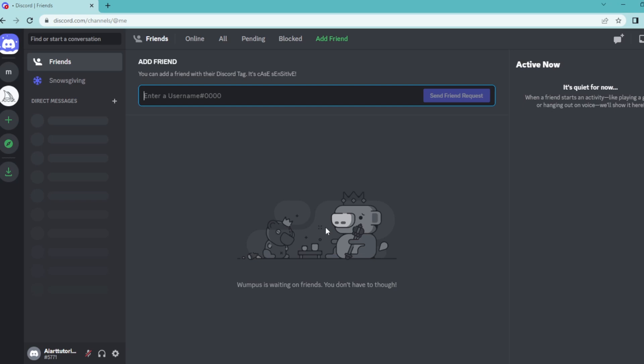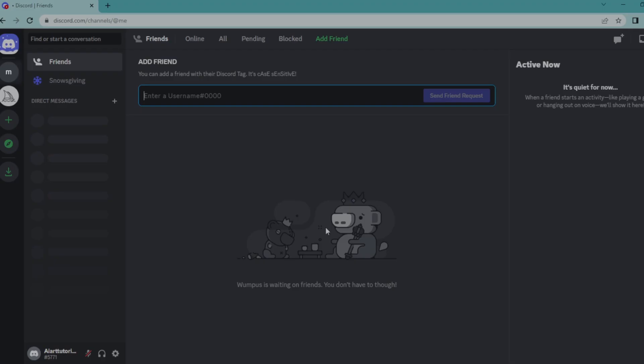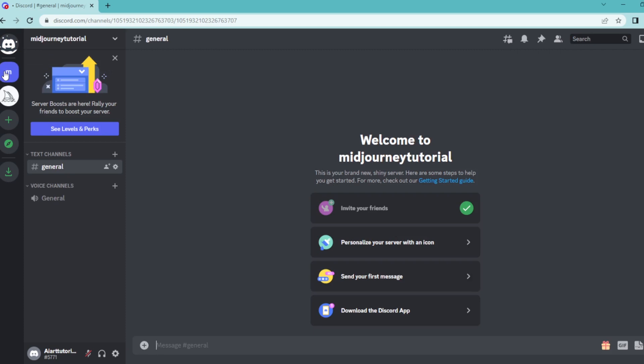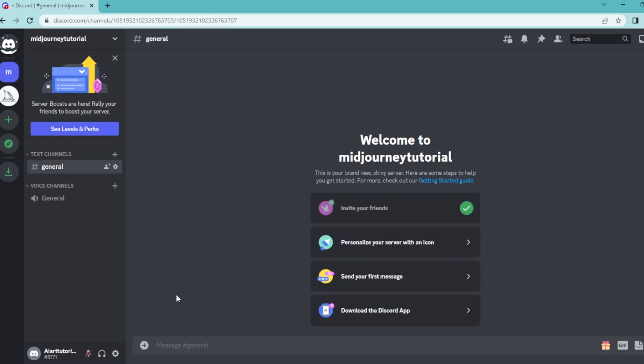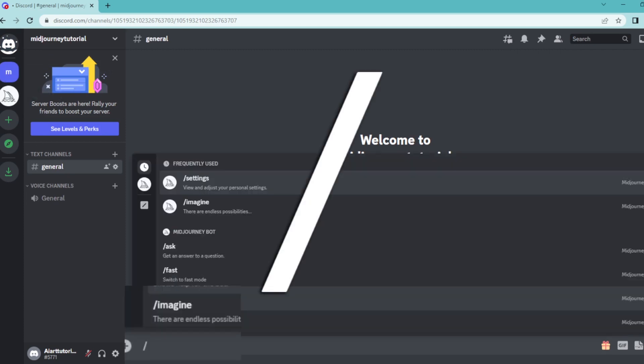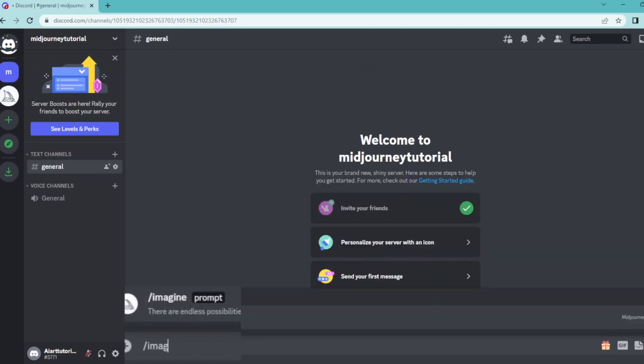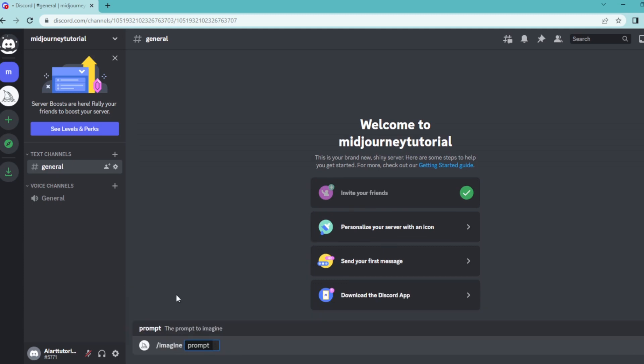So open up your Discord home page and select a server that has a Midjourney bot on it. Then type slash imagine and hit enter. Write down your prompt here, press spacebar, and then type dash dash uplight.